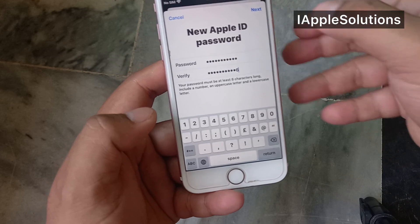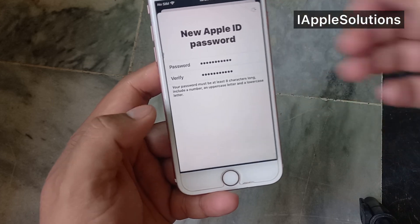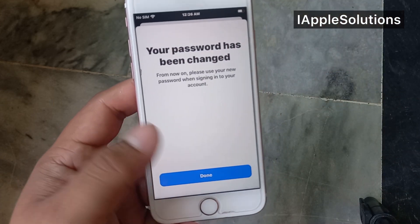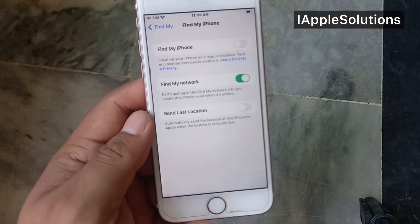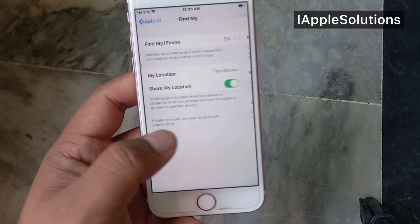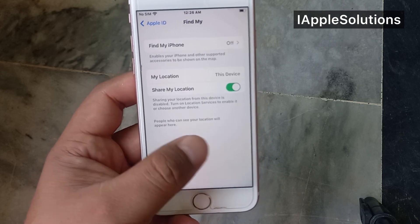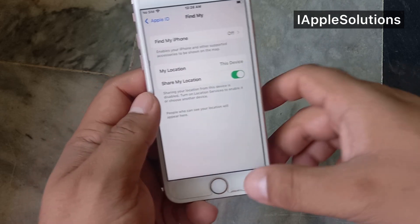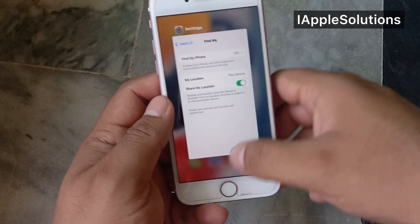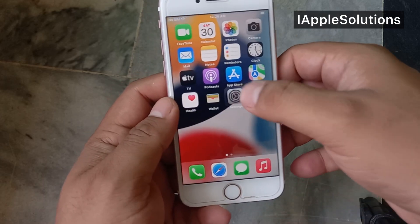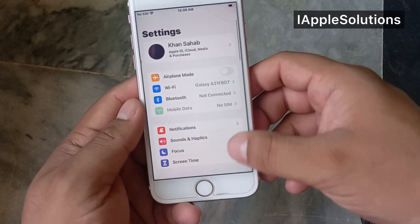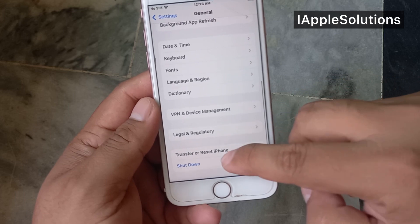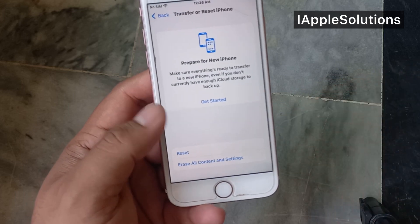You can see on screen 'Enter New Apple ID Password.' Enter your new Apple ID password. Tap on Next, then tap on Done.